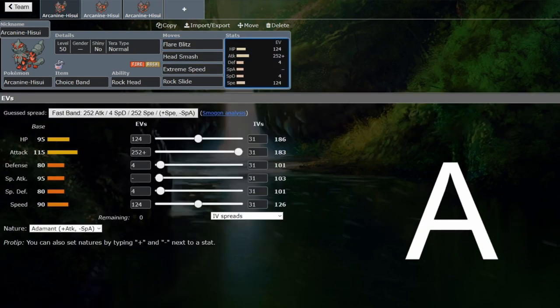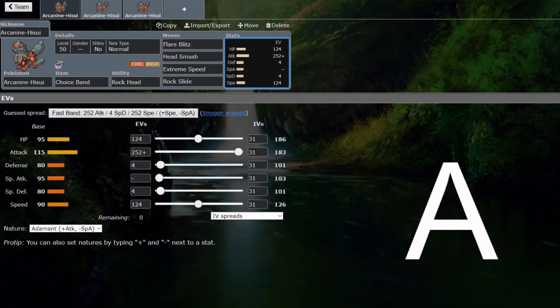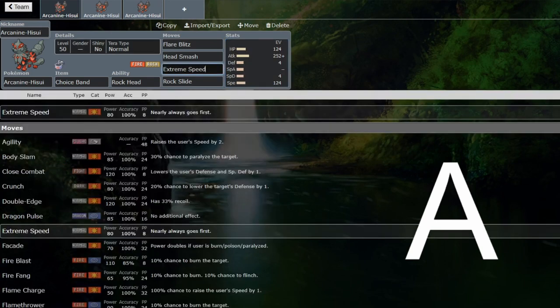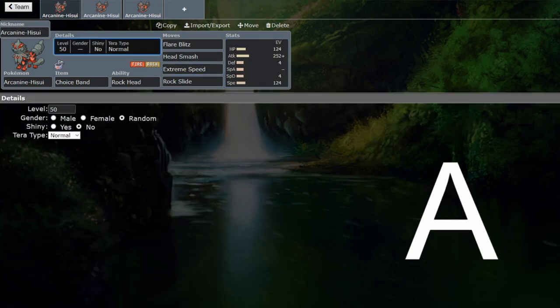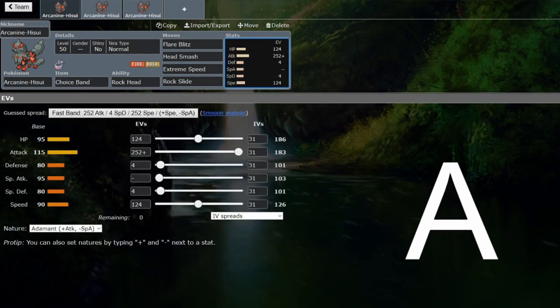It's still got a very reasonable attack stat. You've always used Arcanine pretty supportively for the most part, but 115 attack is very respectable. It's getting close to Dragonite, and this can do a very similar thing that Dragonite can do. It can go for the Terra normal extreme speed and do loads of damage at priority.